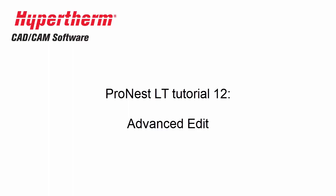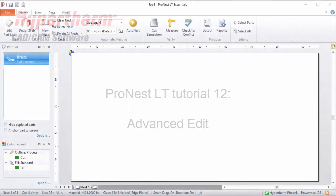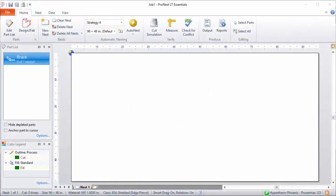One of the features that ProNest LT has is a part editor which can be used to edit parts after they've been added to the part list. This area of ProNest LT is called Advanced Edit.